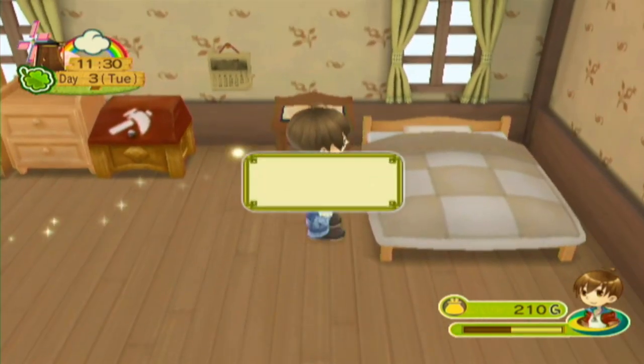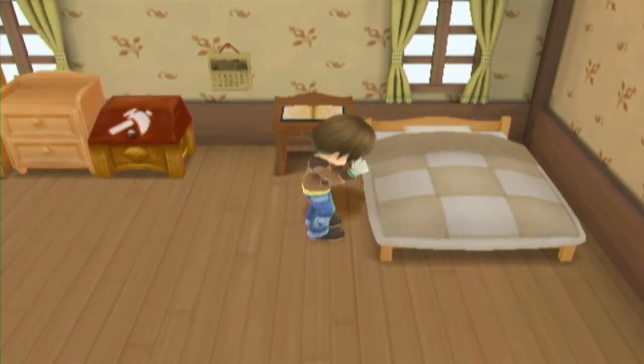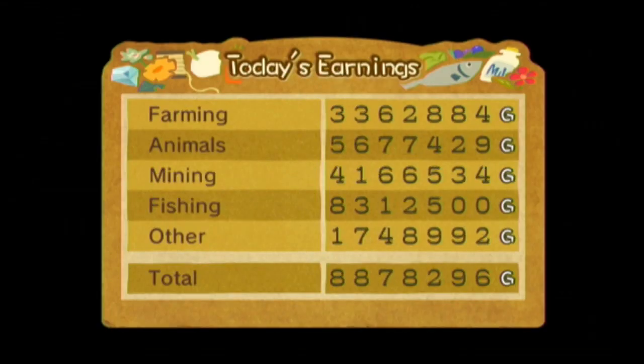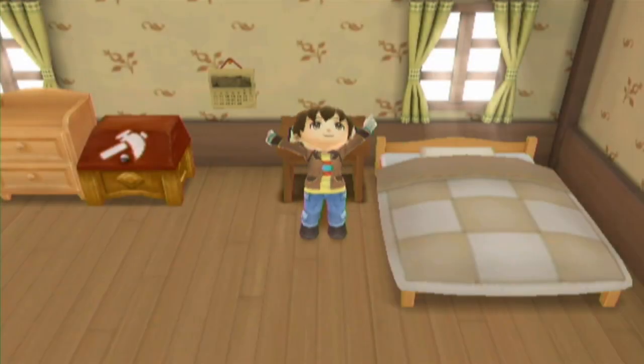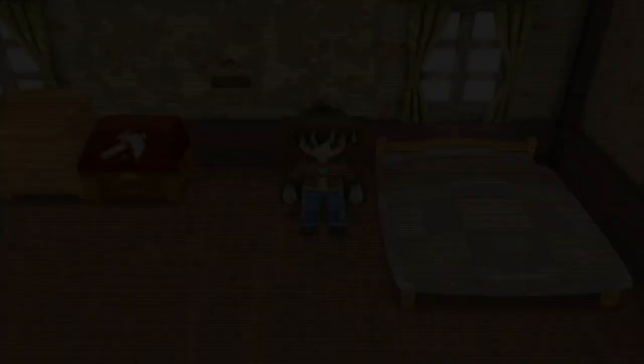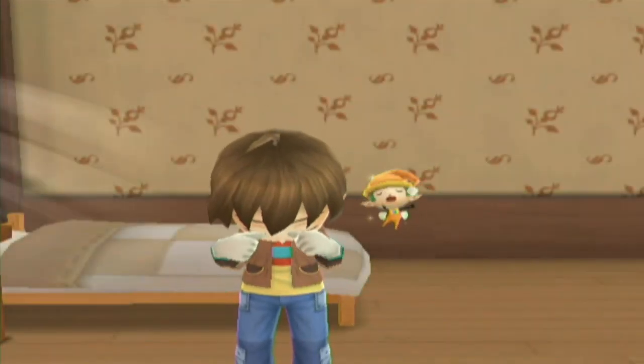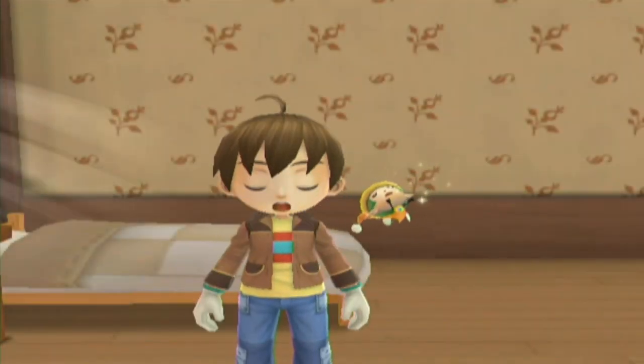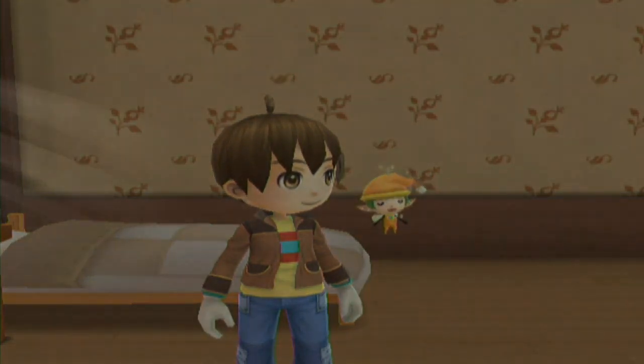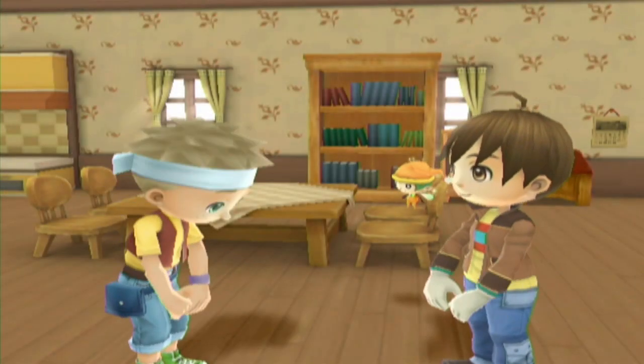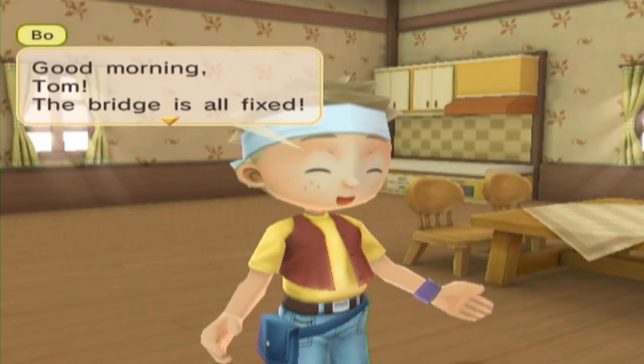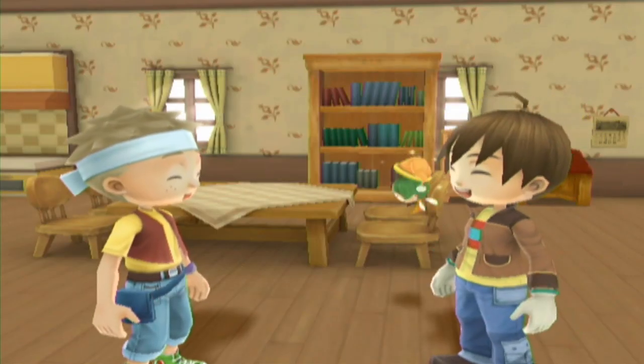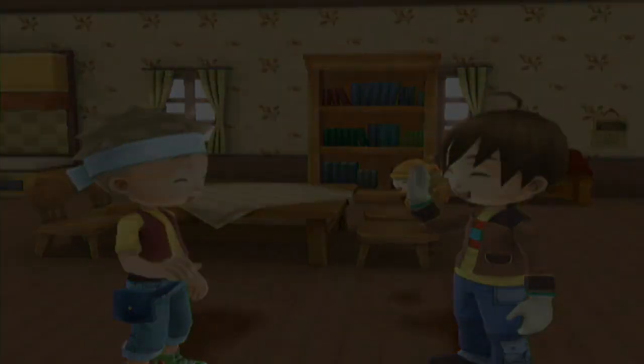Welcome back to Let's Play Harvest Moon Animal Parade. I think I kind of just want to go to sleep at this point just so I can open up the mining district. We made no money today, but we have a lot of stuff in the ground that will eventually make us plenty of money. Hopefully the bridge is fixed.